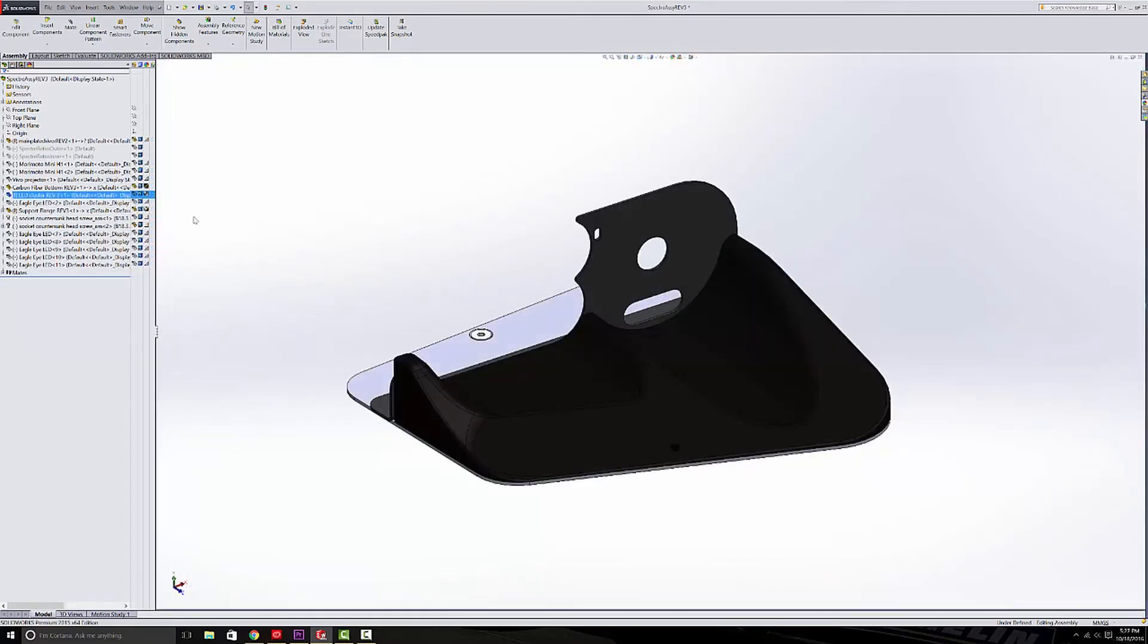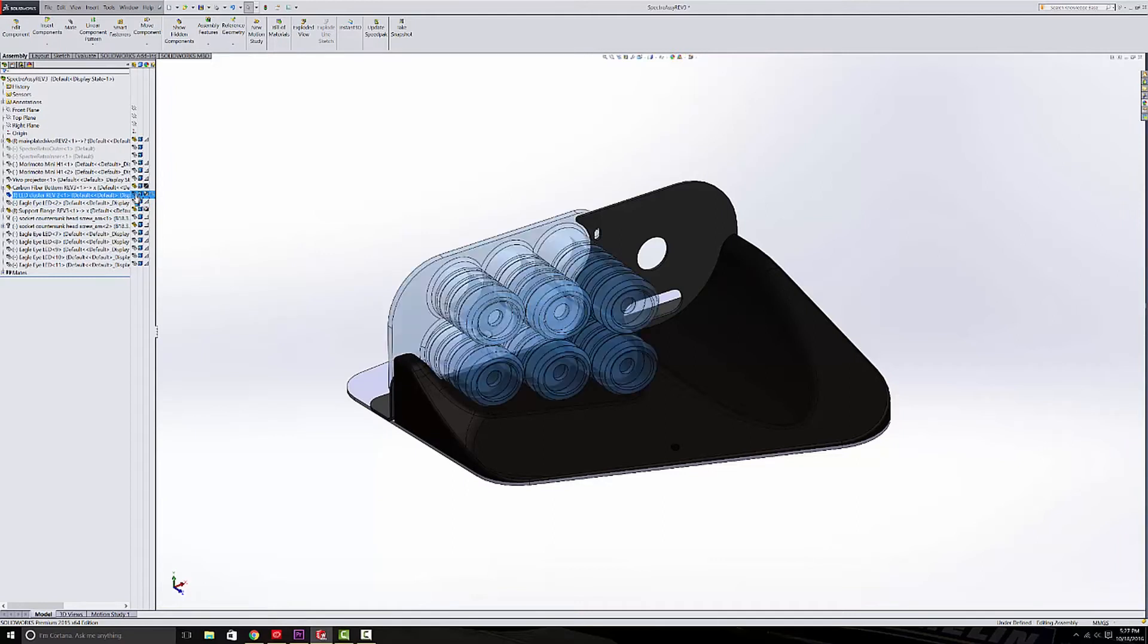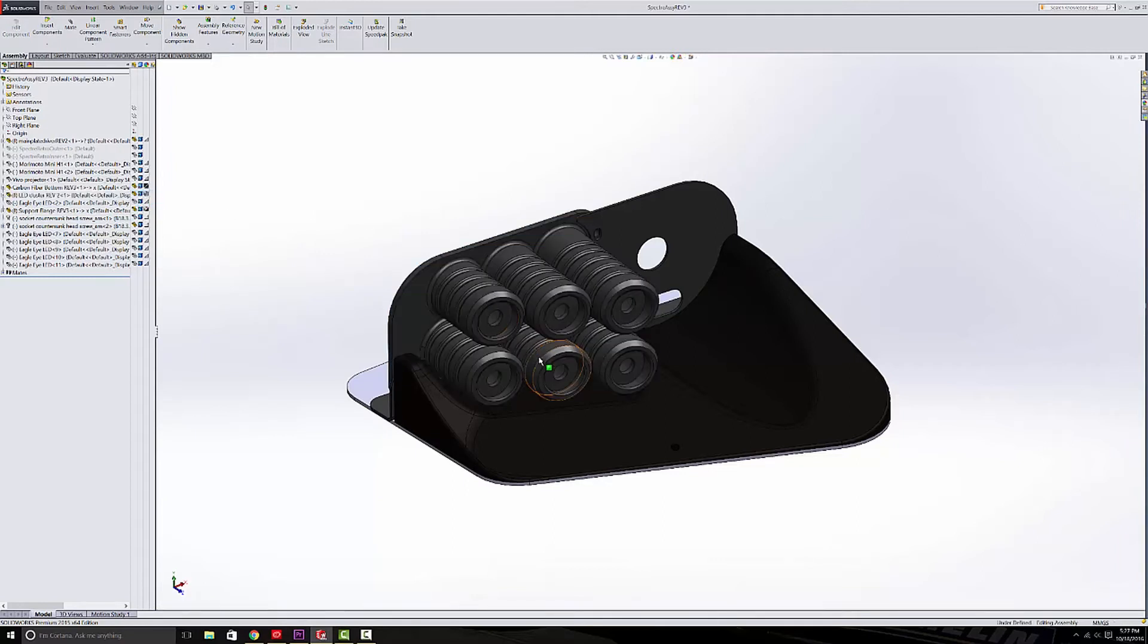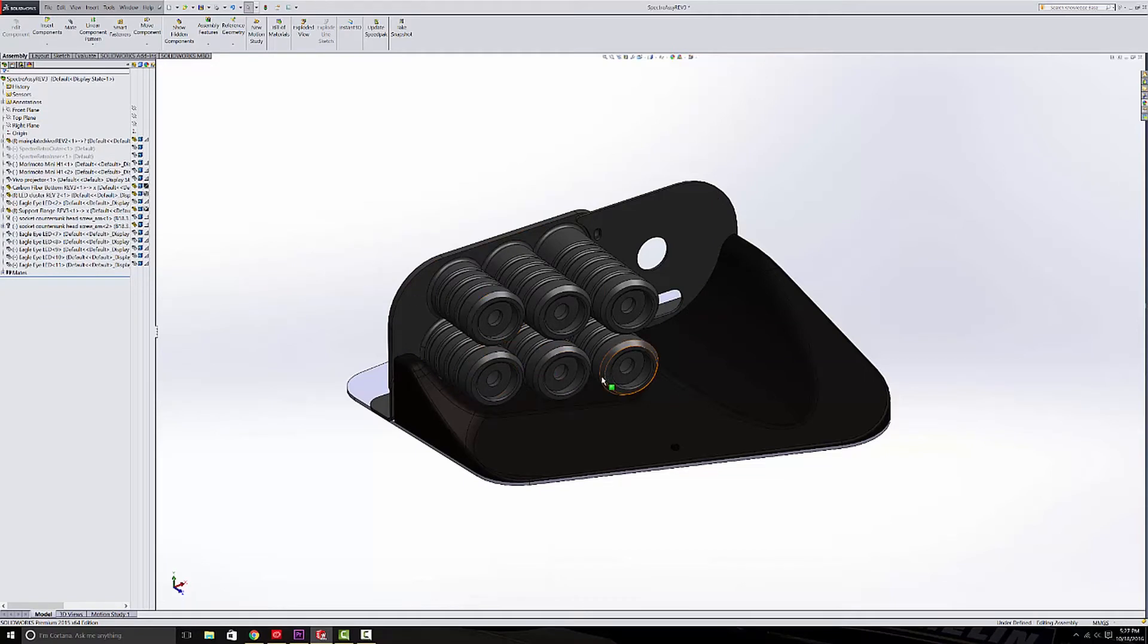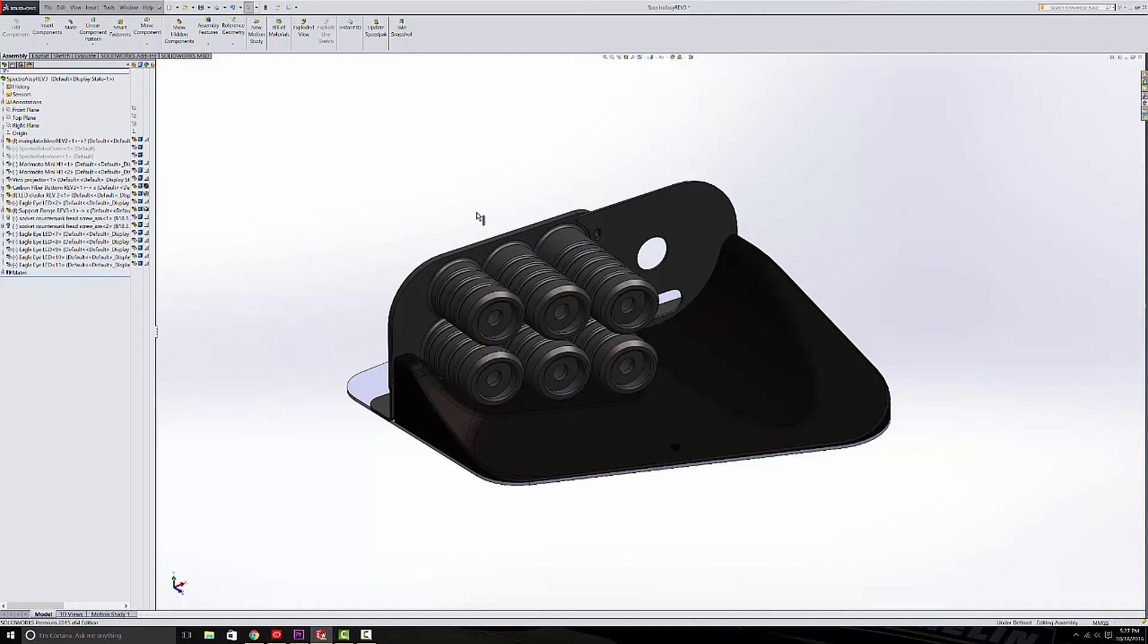And so moving on, we have the next part which is the LED cluster which was just highlighted in blue. And this is another 3D printed part in this assembly. And its purpose is to hold six individual eagle eye LED lights. And now these LED lights I've used before in a few other projects and they work great as daytime running lights.